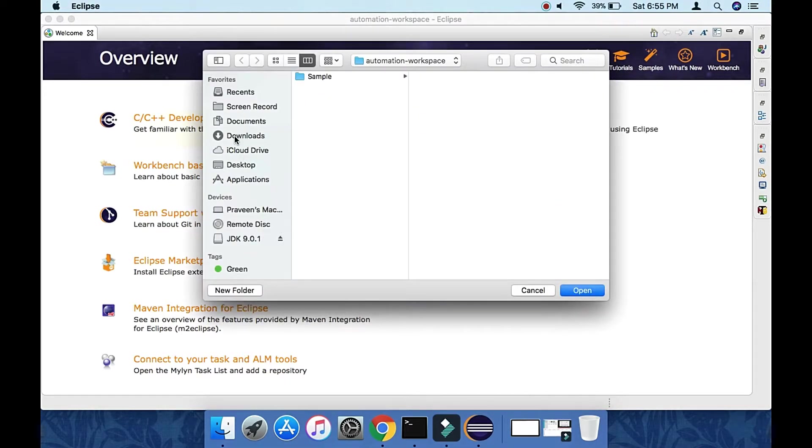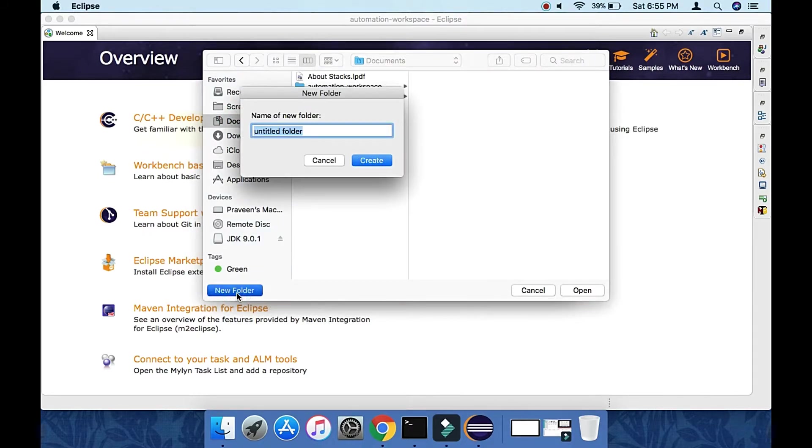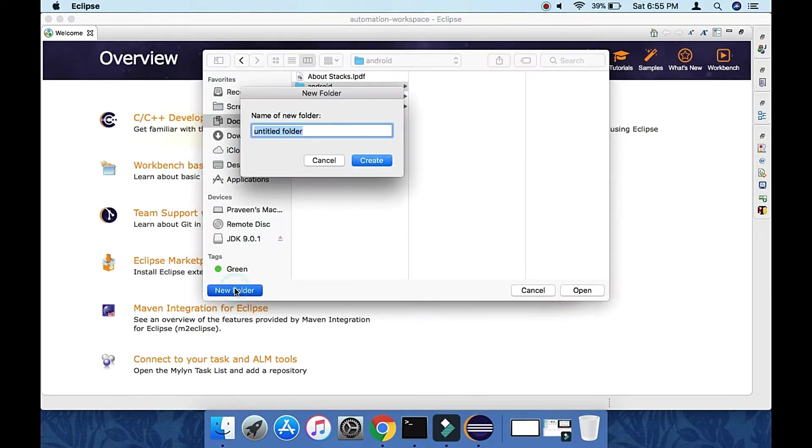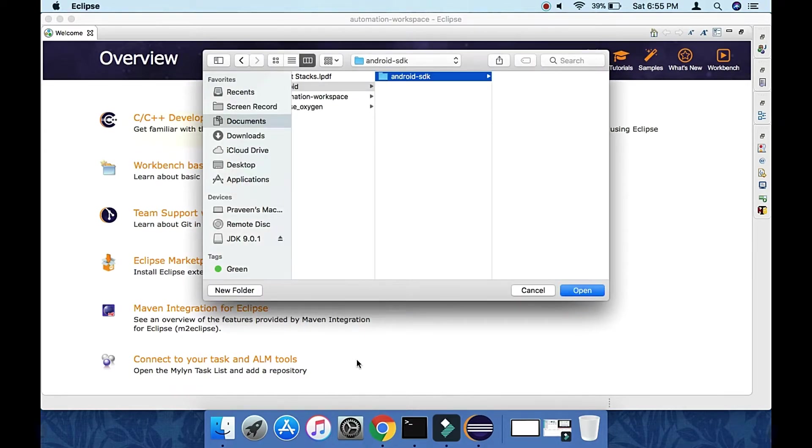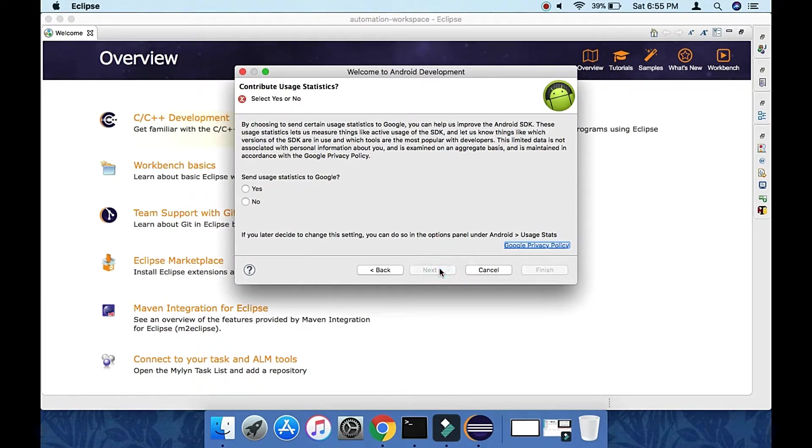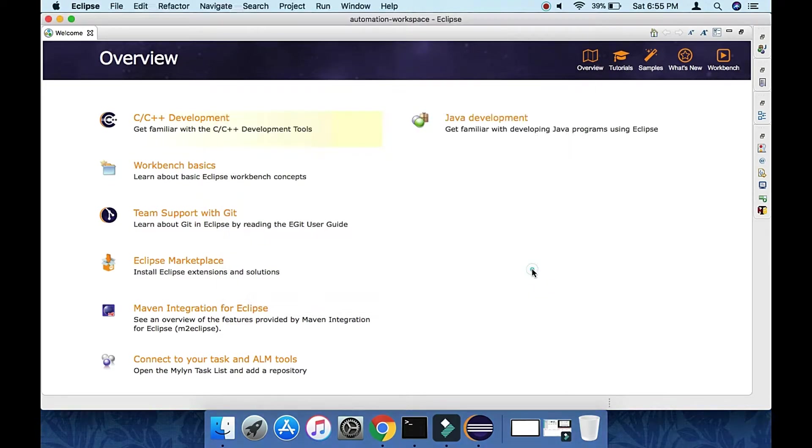I'm choosing a customized path. I'm creating a new folder called Android within Documents, then Android SDK within that. I'll download to this location. Click Next, select the Yes radio button, then Finish.